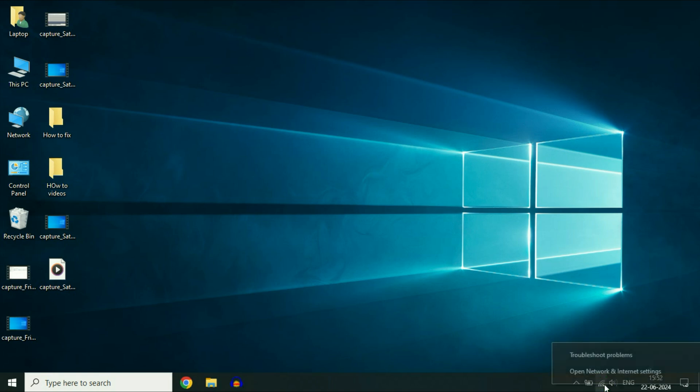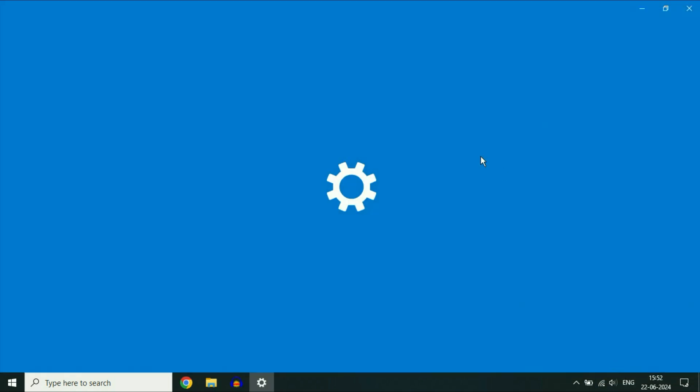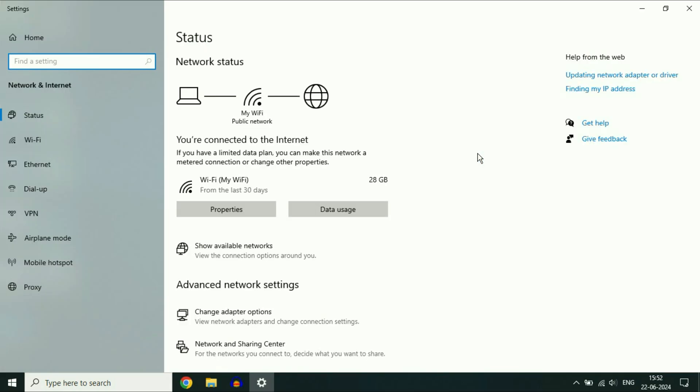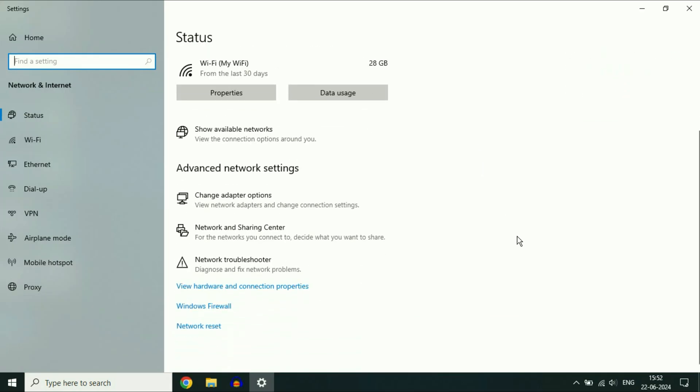Right-click on the Wi-Fi icon, then click on Open Network and Internet Settings. Scroll down and click on Network Reset.